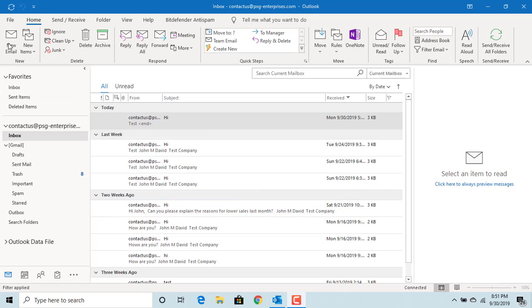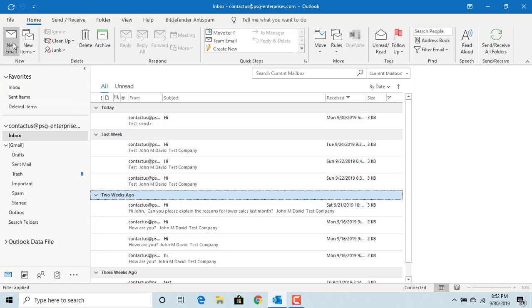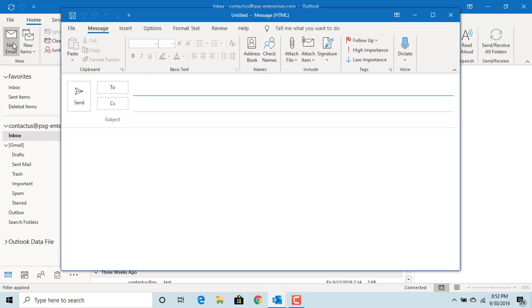Click on New Email. Type the email you want to send.